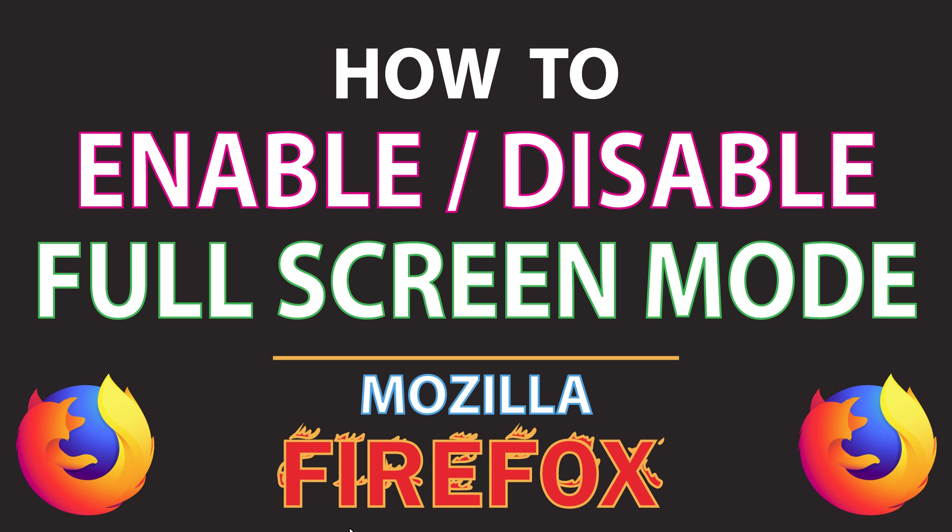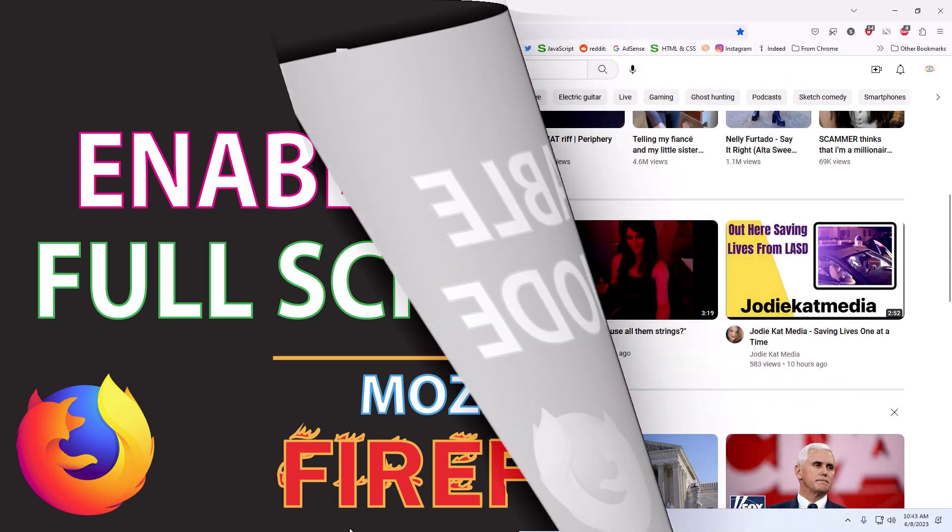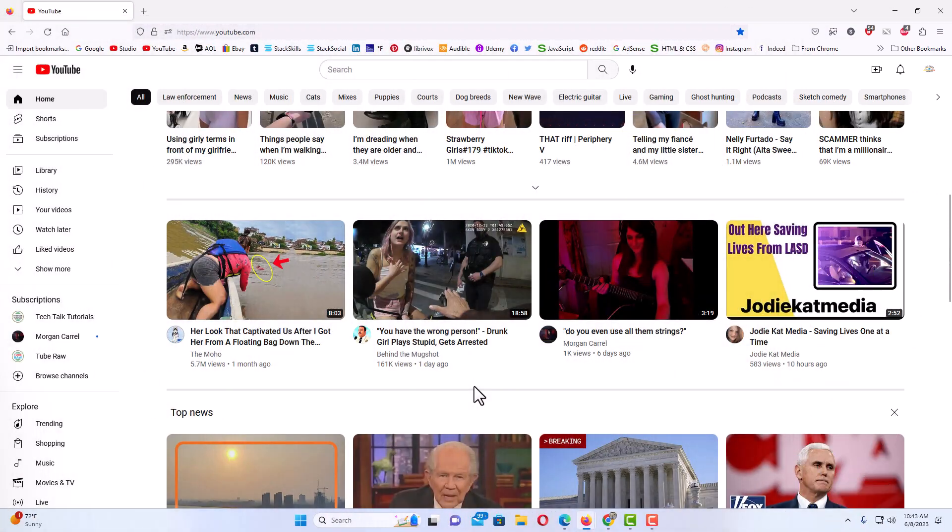Let me jump over to my browser here. Okay, I have the Firefox web browser opened up now. To enable or disable the full screen mode in Firefox,